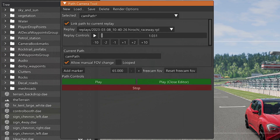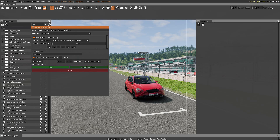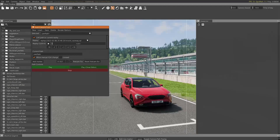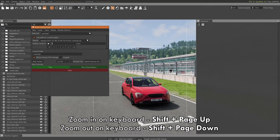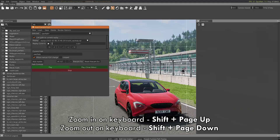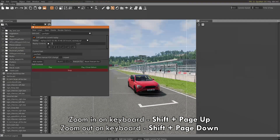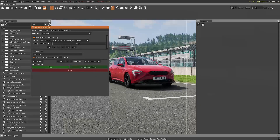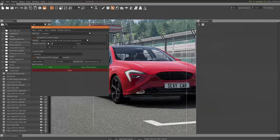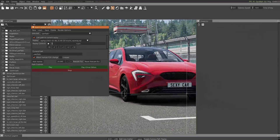Now you can see all of the things you'll have available. If you want zooming, on my controller it's bound to the Y and B buttons. On keyboard, I figured out that zooming in is Shift and Page Up, and to zoom out you press Shift and Page Down. I'm going to use the controller because it's faster.